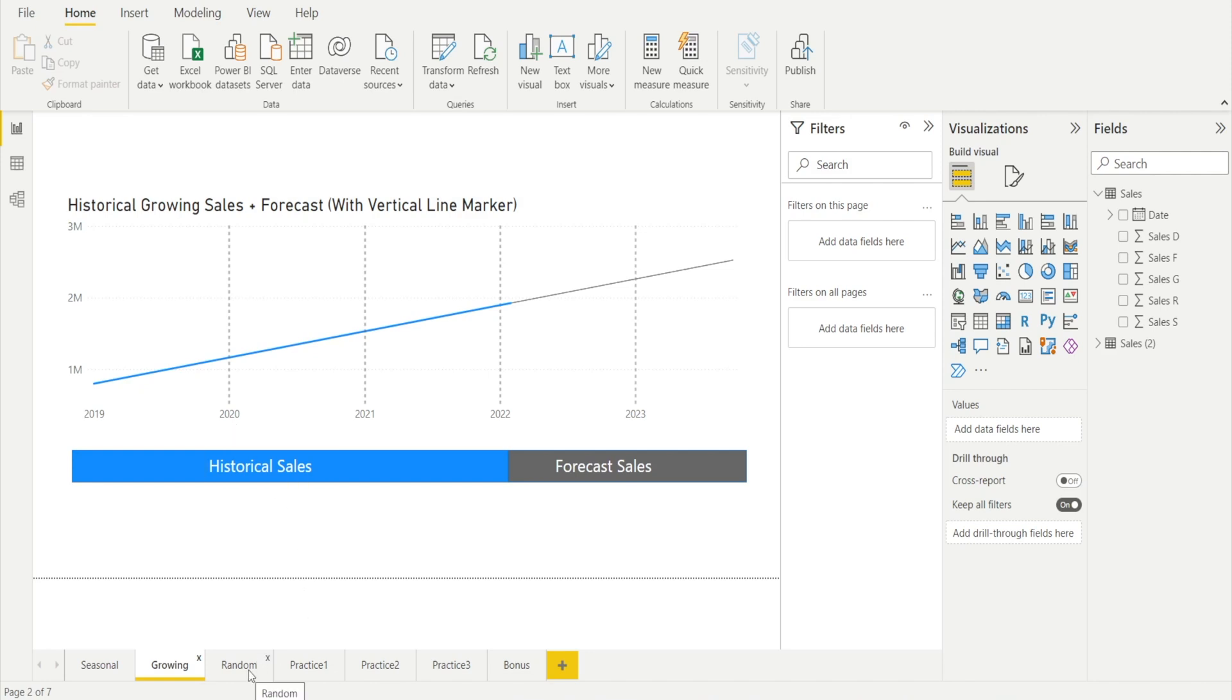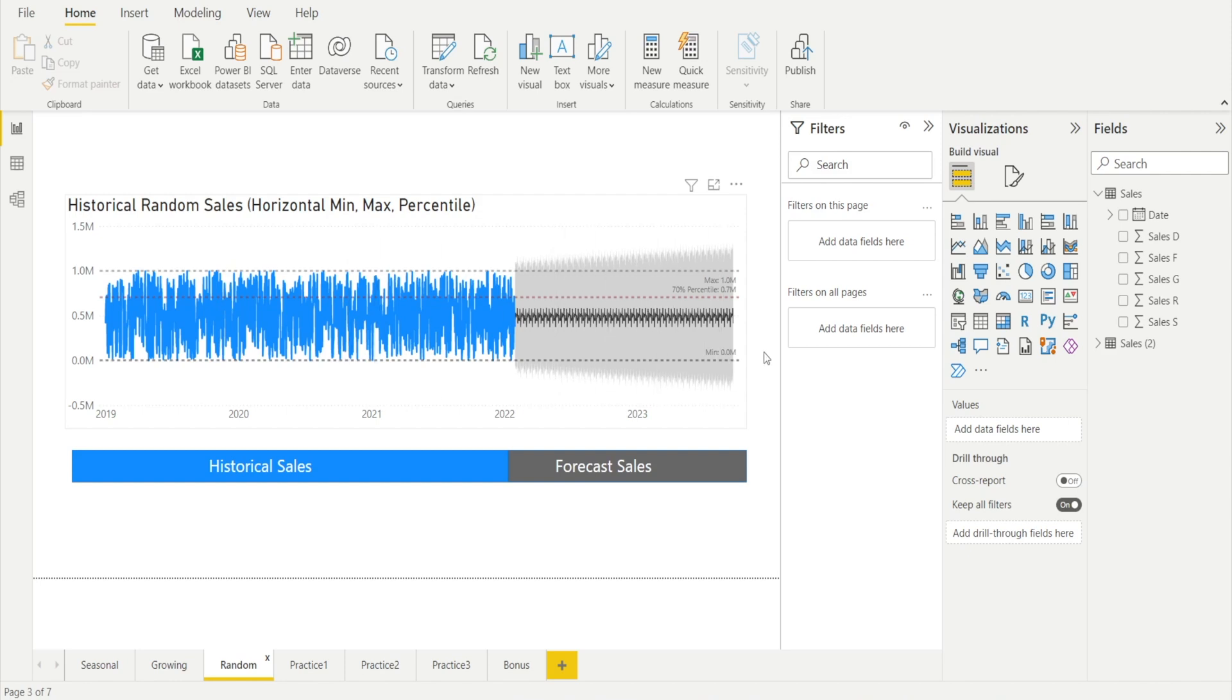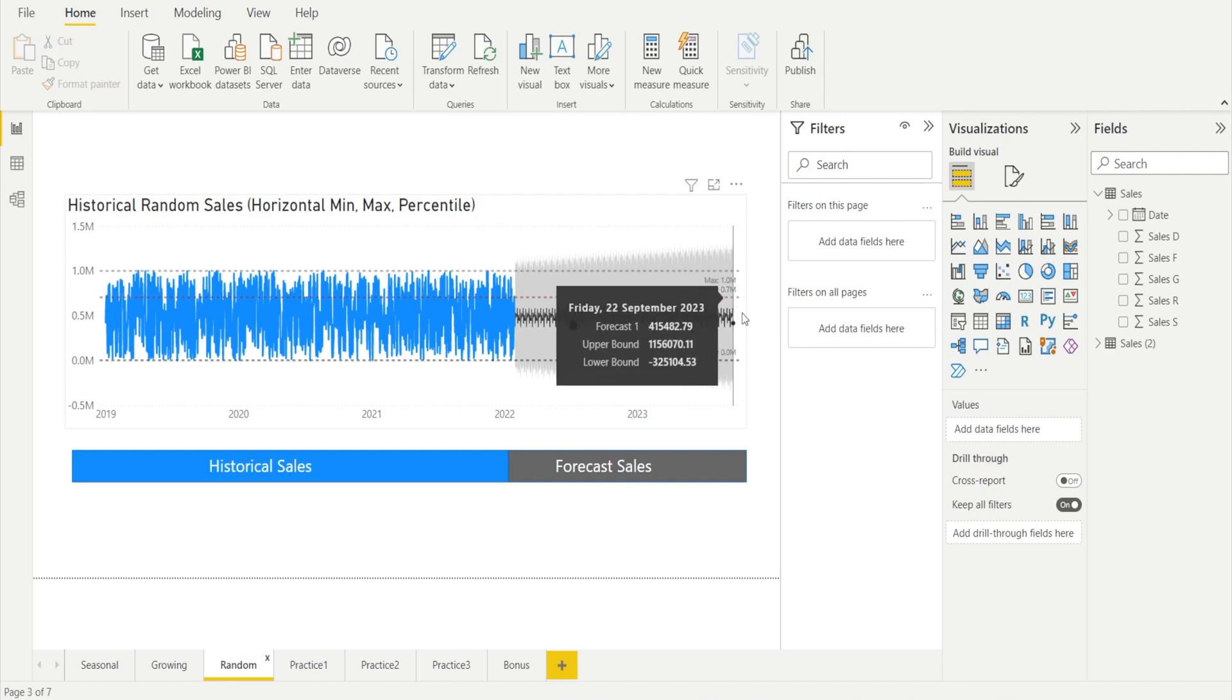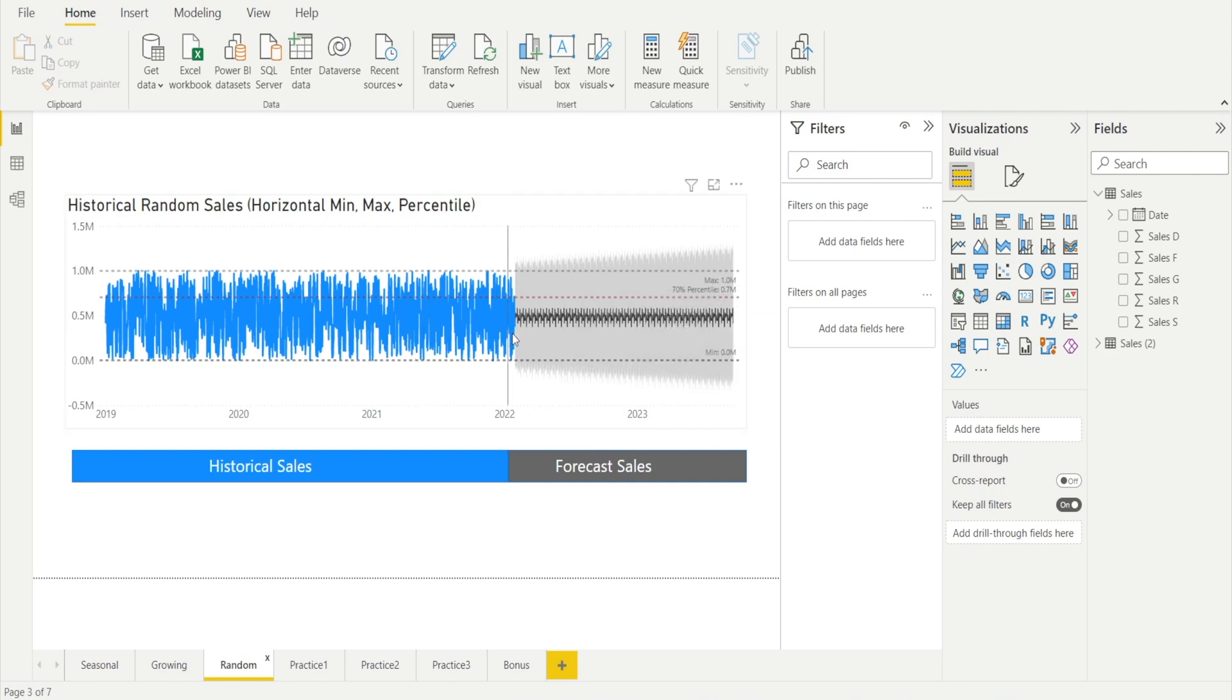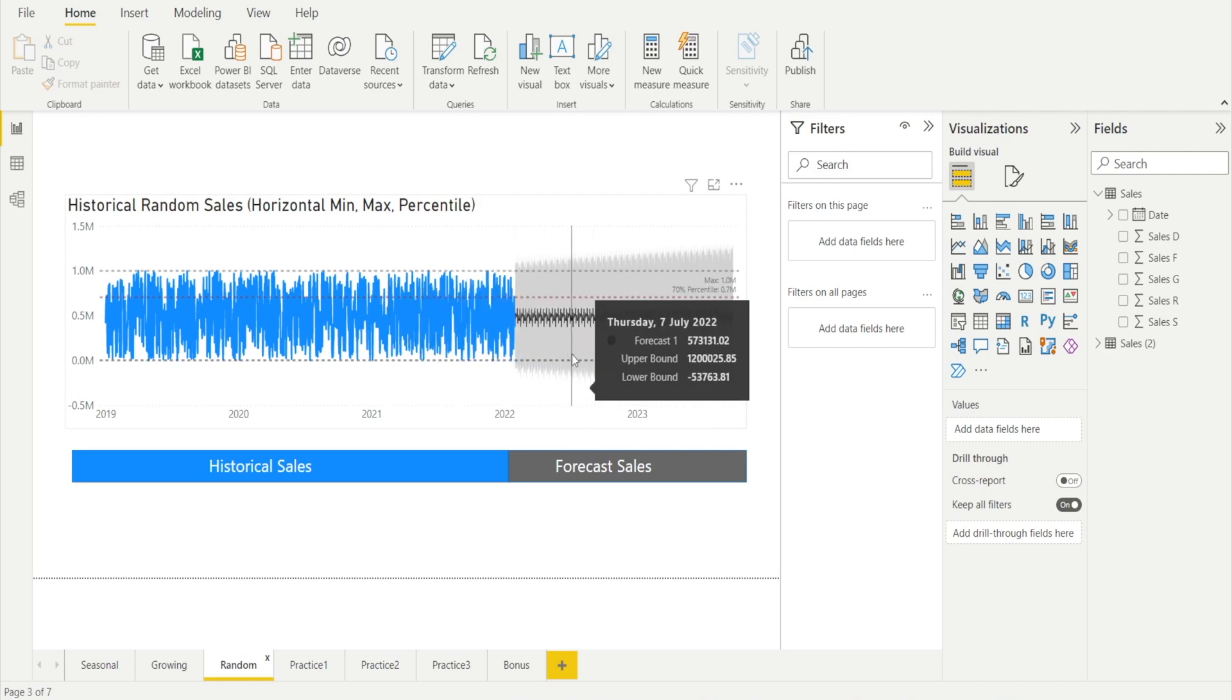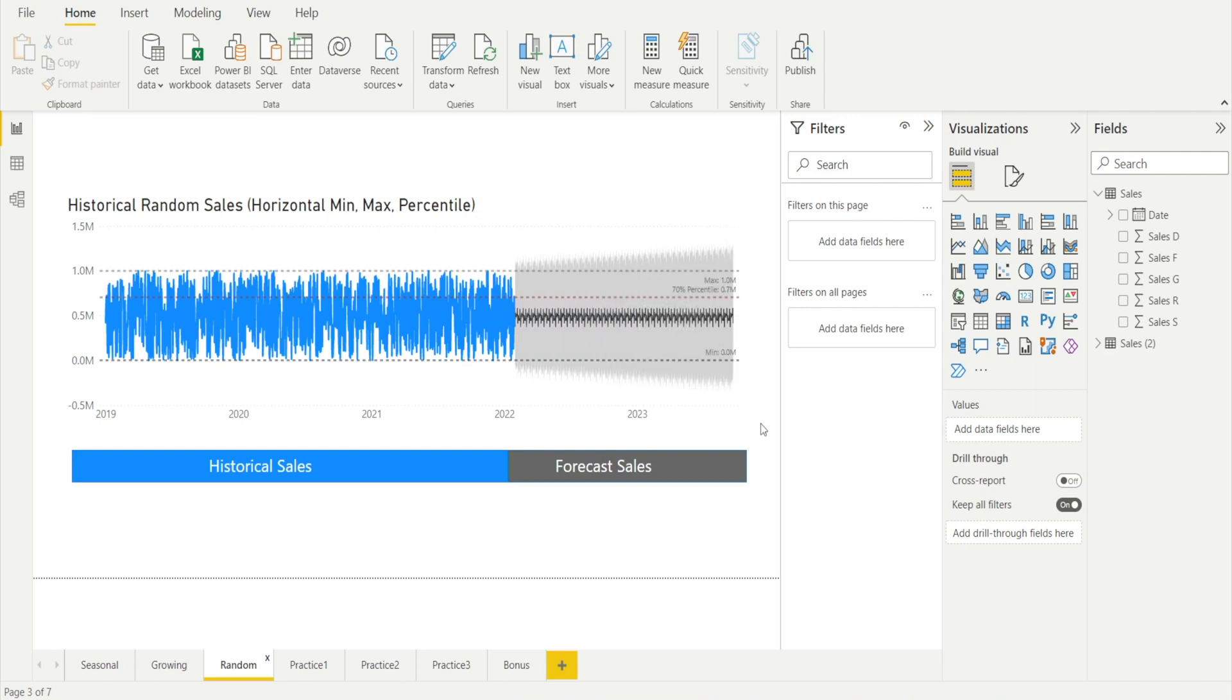And in the third example, I will show you how to create a chart with horizontal lines like this. There is minimum lines, there is maximum lines, as well as the 70th percentile line. And we also have historical data in blue and the forecast is here with confidence interval being shaded. I'll show you how to do that.